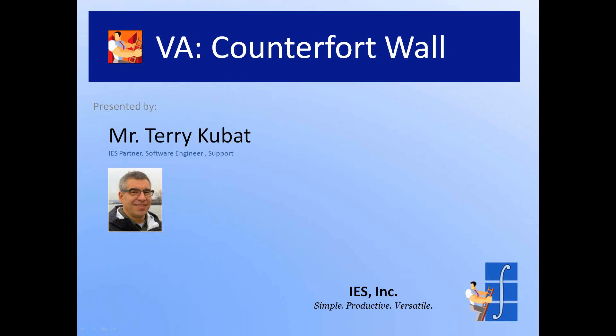Hello and welcome to this Visual Analysis example presentation. My name is Terry Kubot and I'm going to walk you through constructing a little three-dimensional plate model today.